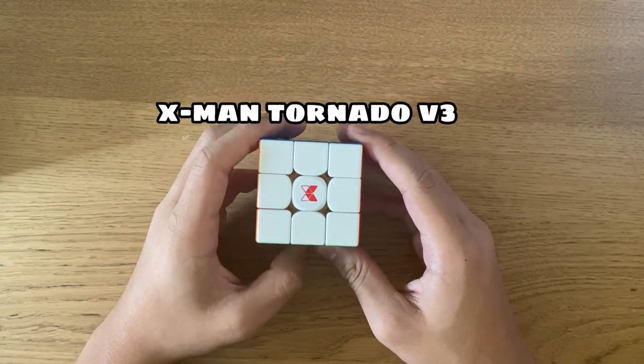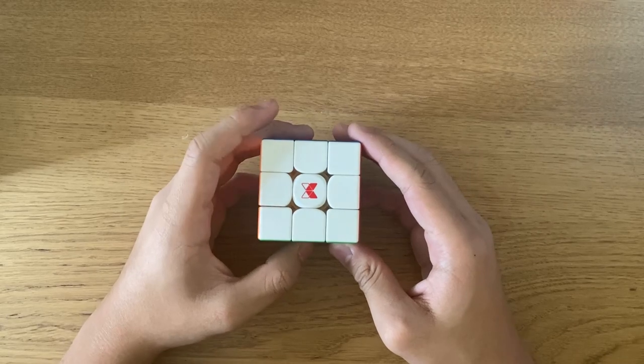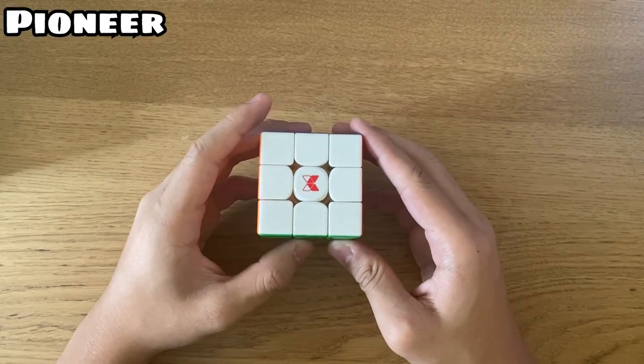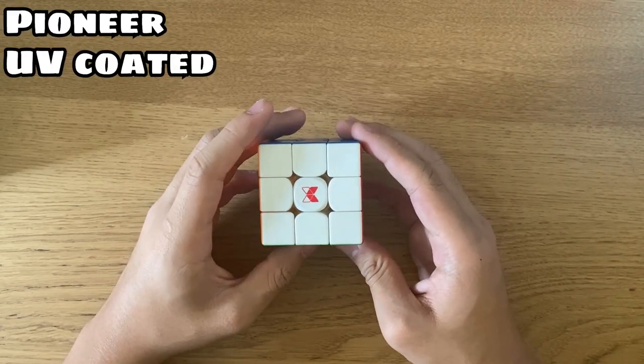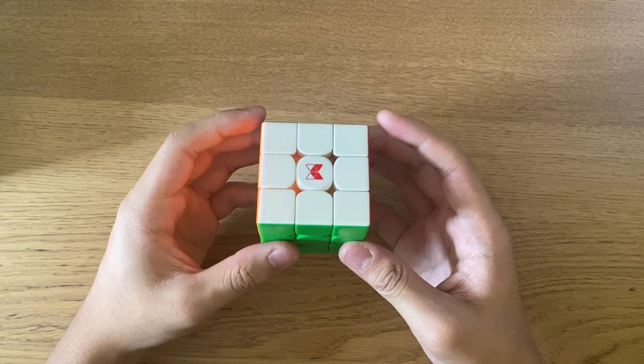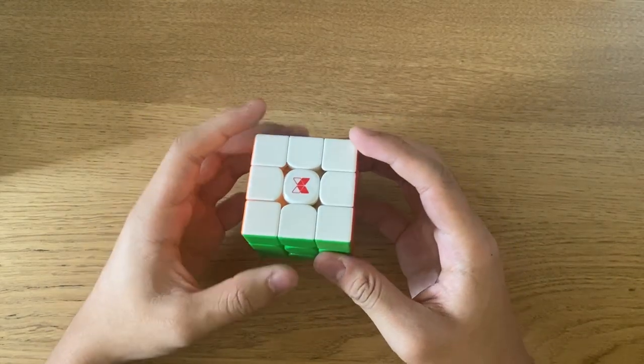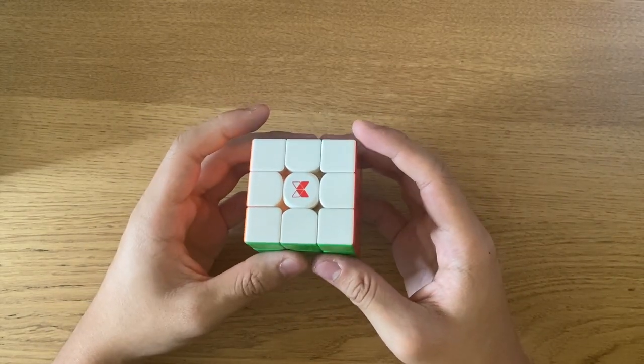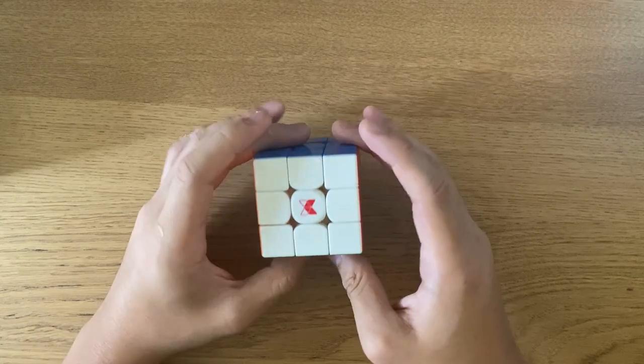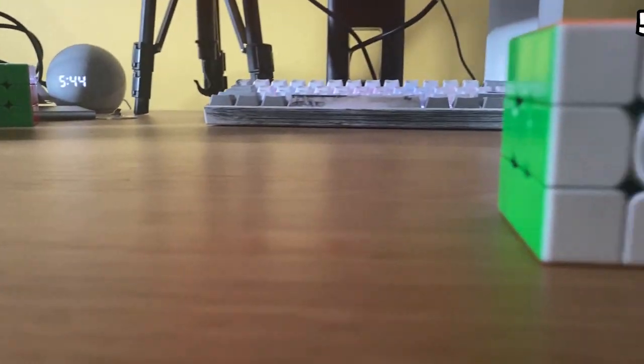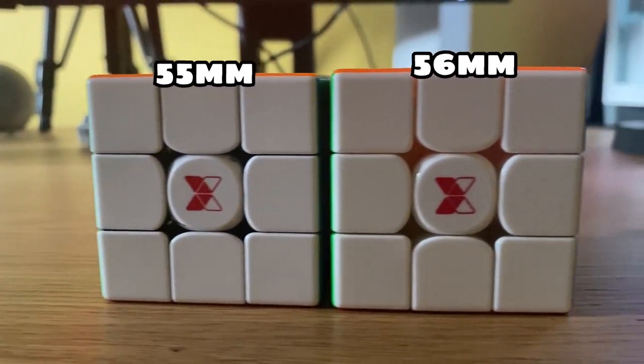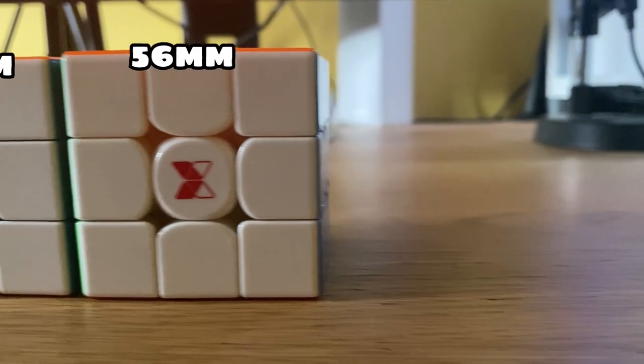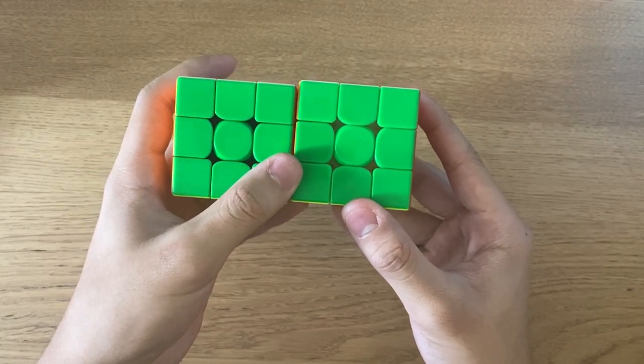So this is the X-Men Tornado V3. This is the Pioneer and UV-coded version, so it has the maglev system, and it is grippier than the normal versions. It also comes with the magnetic core. The cube is 56mm compared to the previous version of the Tornado V2, that is 55mm.